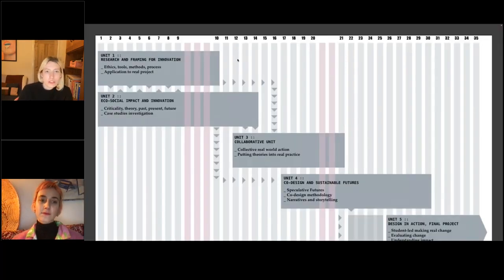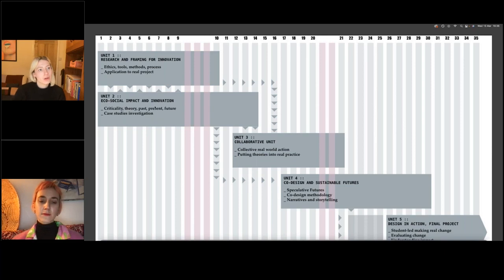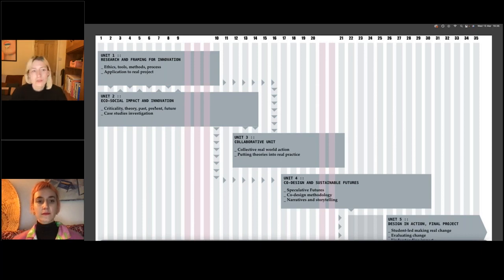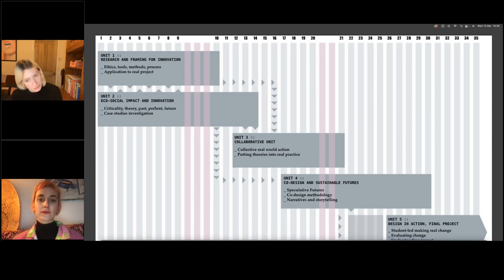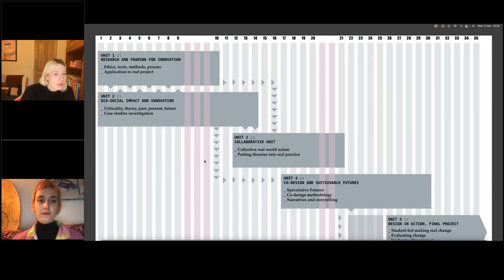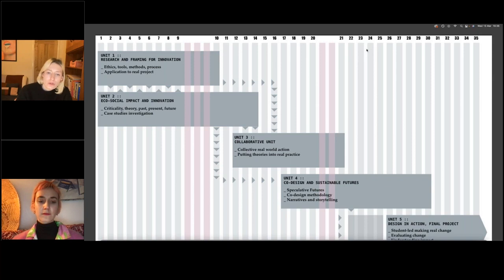The course has five units. Your final major project is unit five — the big core unit of your degree — but everything leading up to it involves learning, gaining tools and gaining insights you can use for that final project. Unit one is Research and Framing, unit two is Eco-Social Impact and Innovation, unit three is the Collaborative unit, unit four is Co-design and Sustainable Futures, and unit five is Design in Action, the final project which takes up a big chunk of your time.